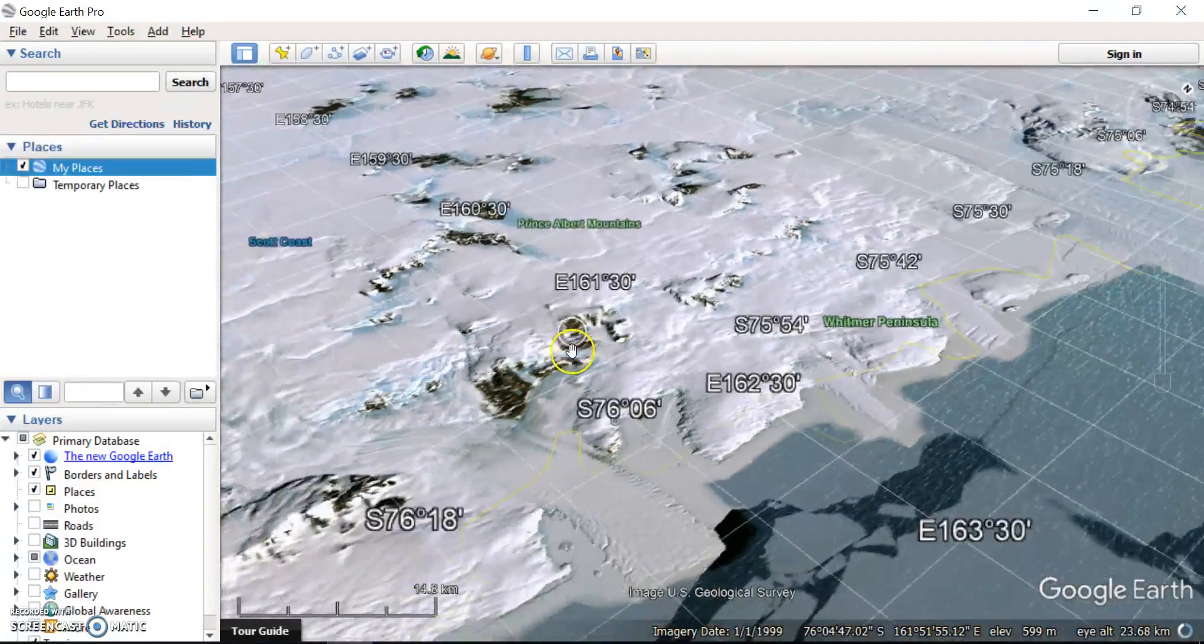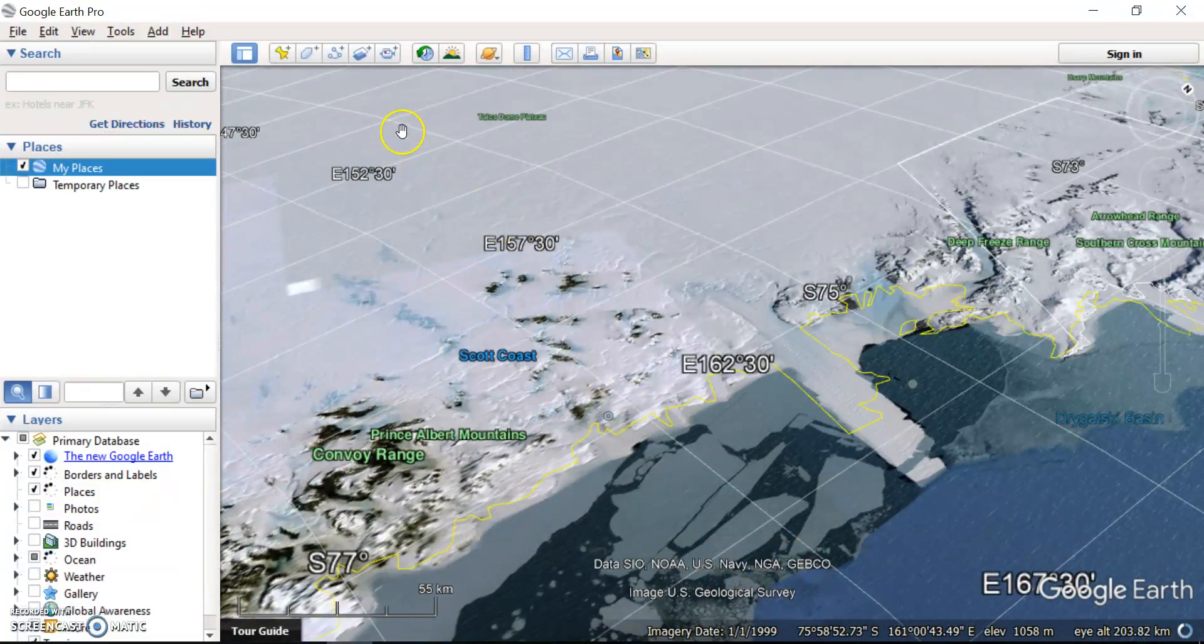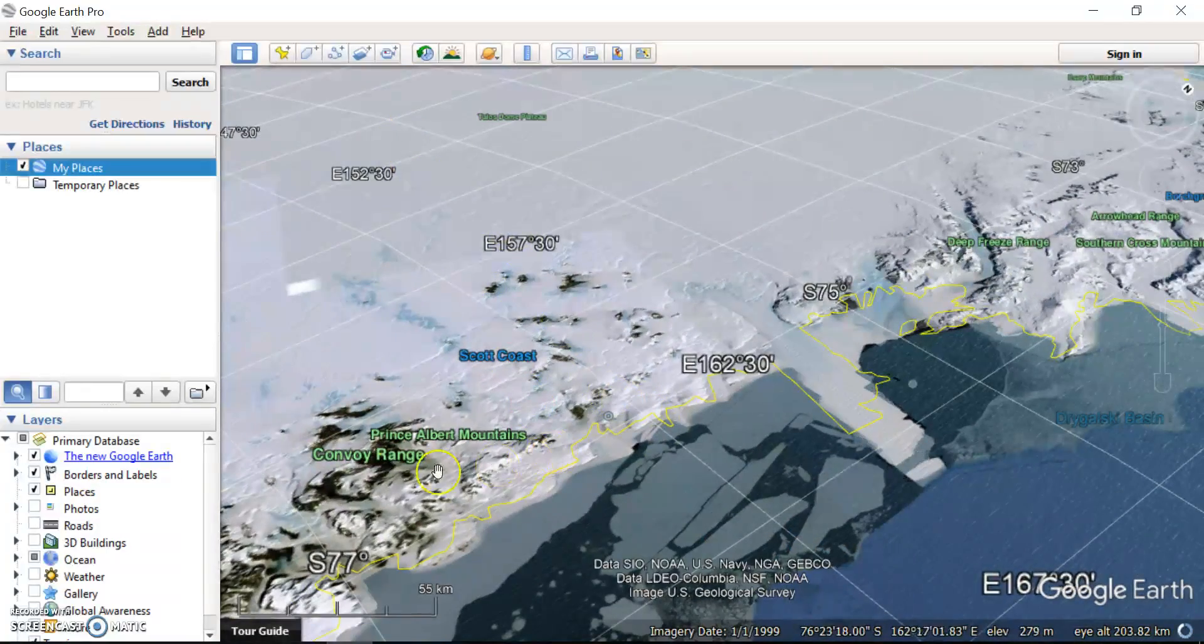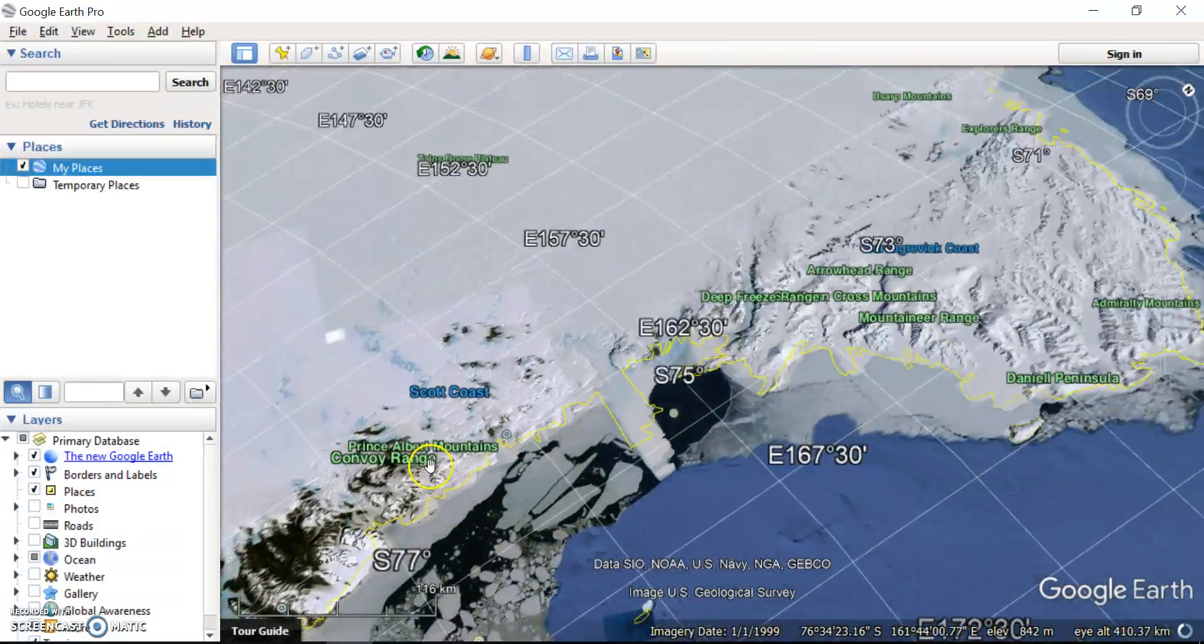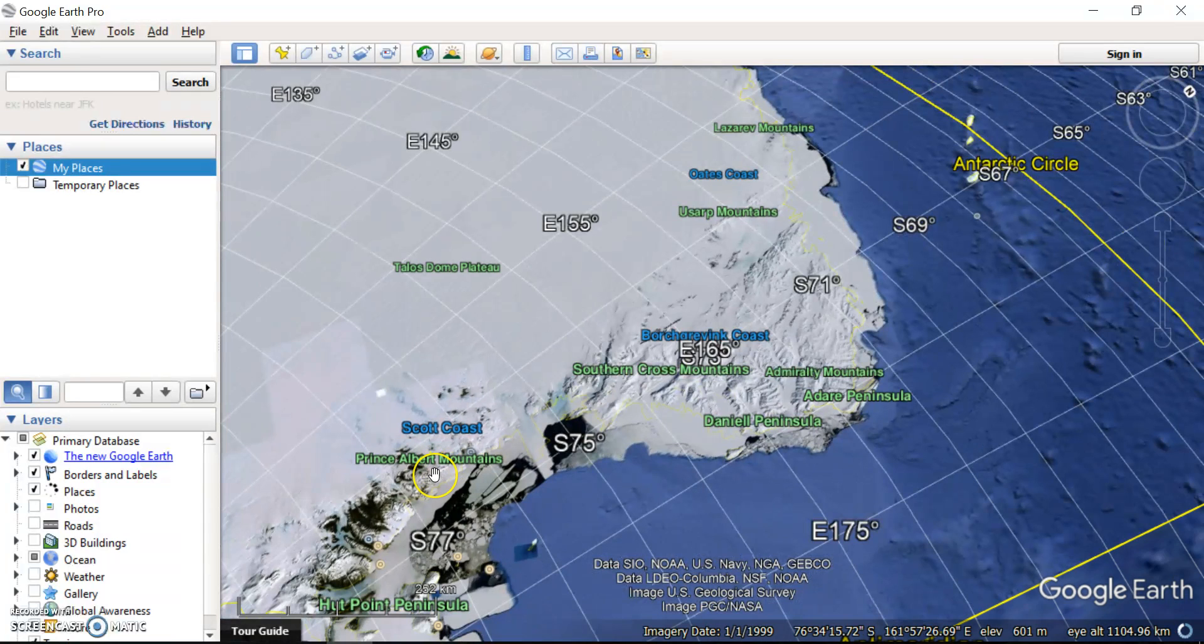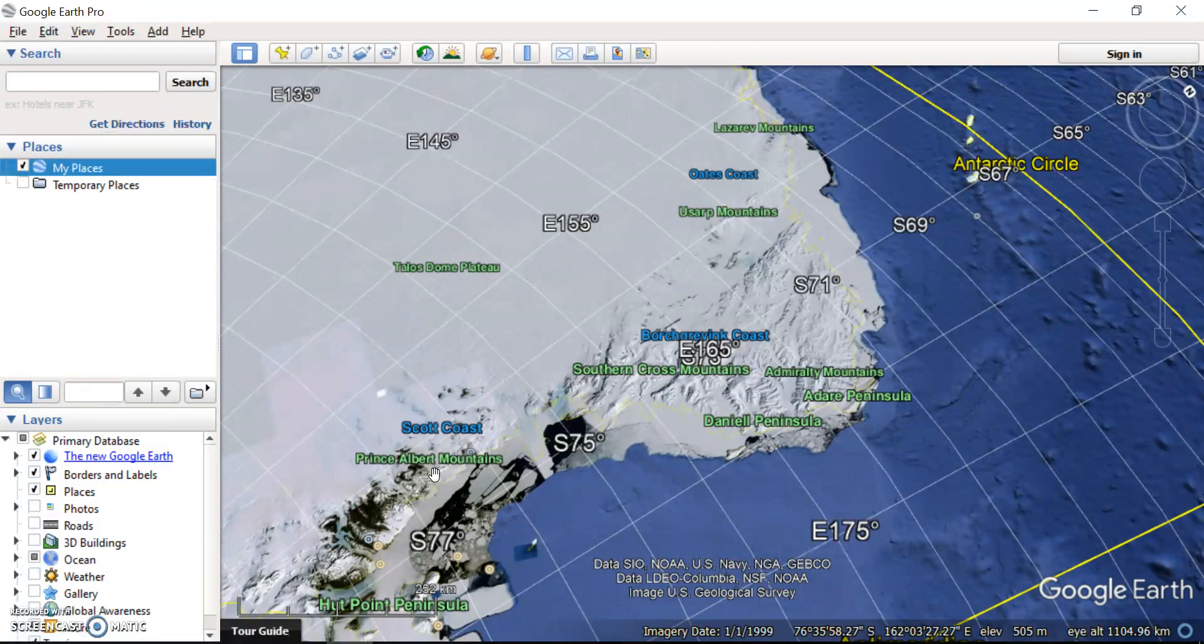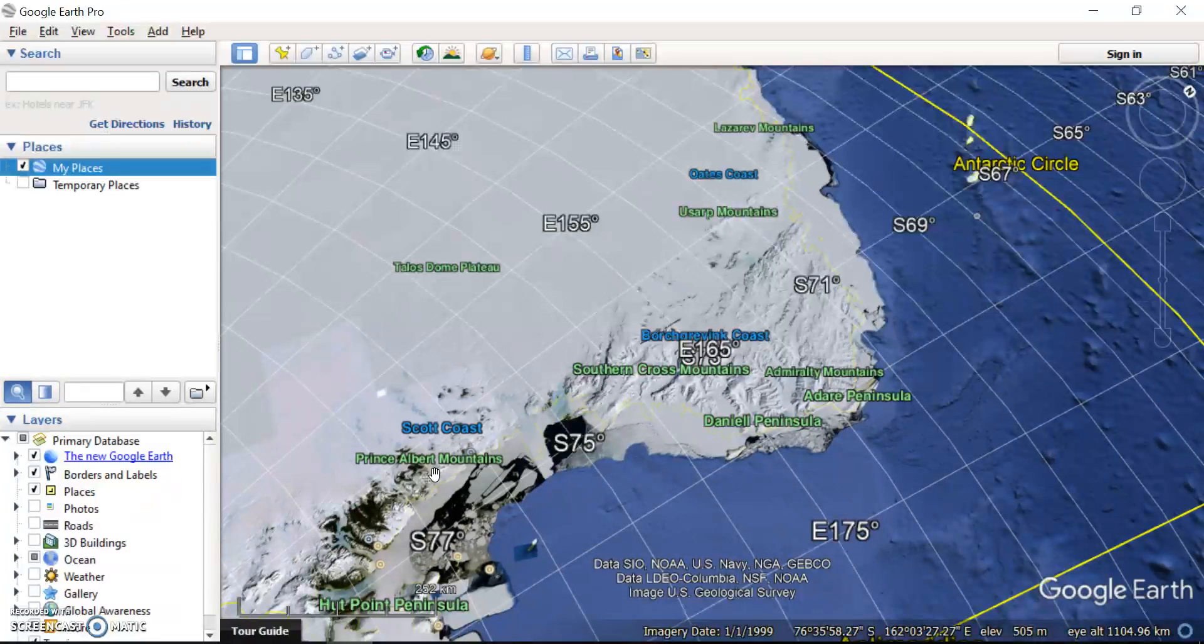So one of the first things we want you to do is to go to different parts of Antarctica, inland, on the coast, et cetera, and just have a look at some of those landforms. Can you identify some mountains, some ice sheets, some pack ice, some glaciers, et cetera, and write down what you can see and where they are.